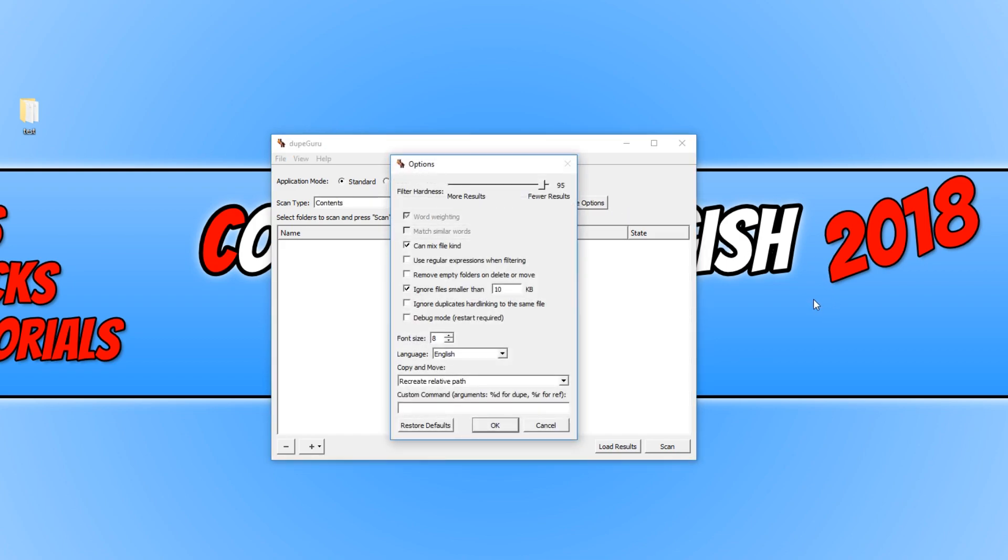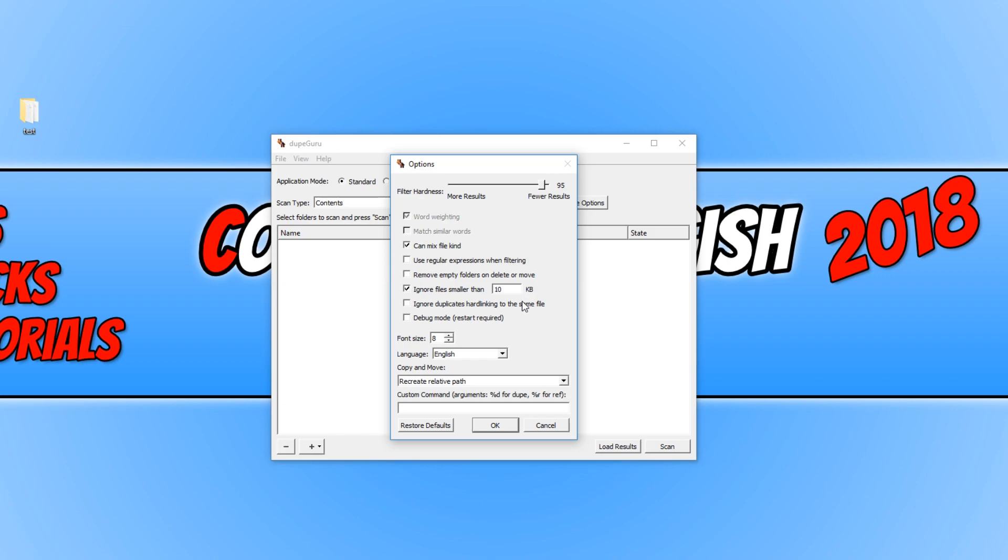We have our filter hardness. We also have can mix file kind, use regular expressions when filtering, remove empty folders on delete or move, ignore files smaller than 10 KB. That's a really important one because for this video, my files that I'm going to be using are actually below 10 KB.